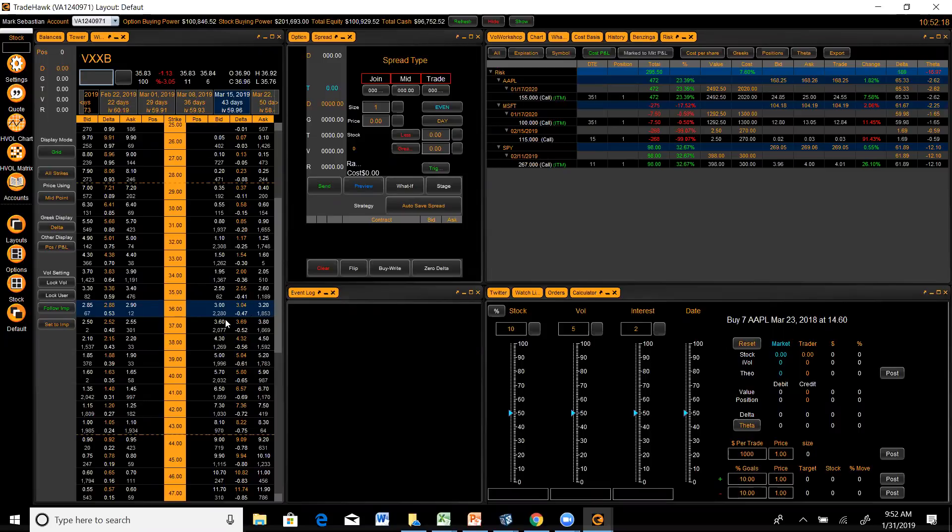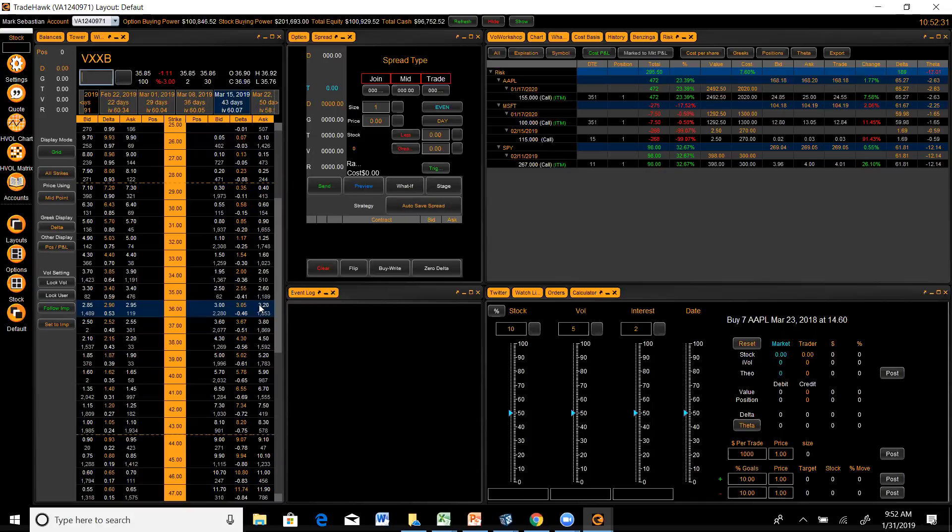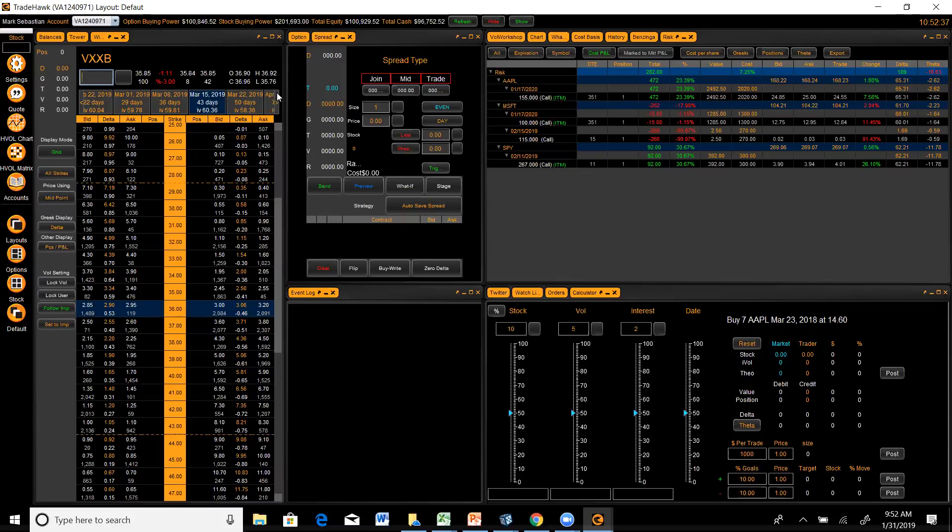So I want to put on a trade in VXXB. Of course, I carry positions in things like my hedge fund, so just an FYI. But I like being short VXX, owning puts. I'm going to go to where premium is at its cheapest.